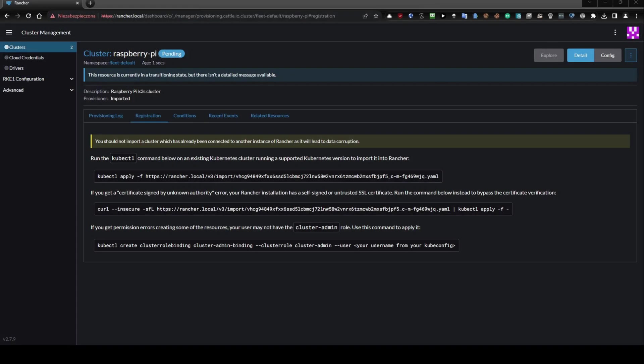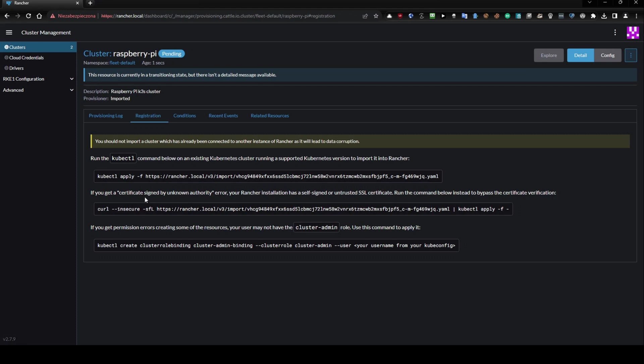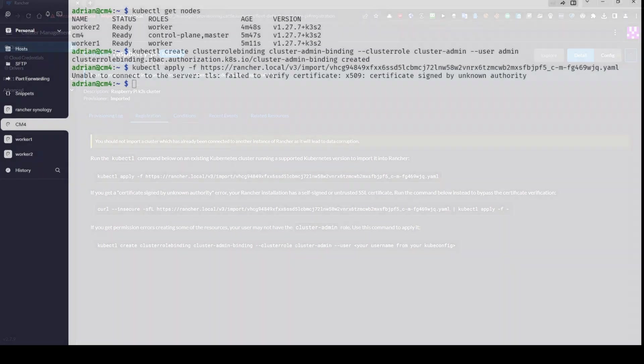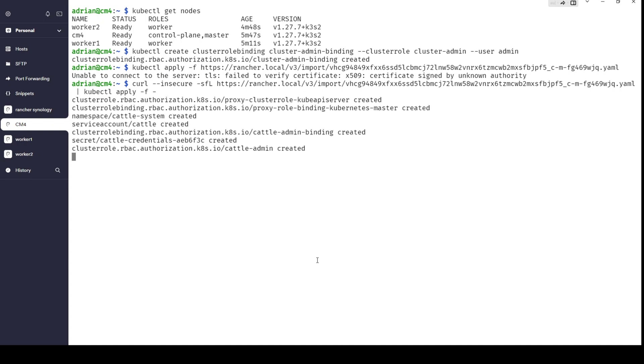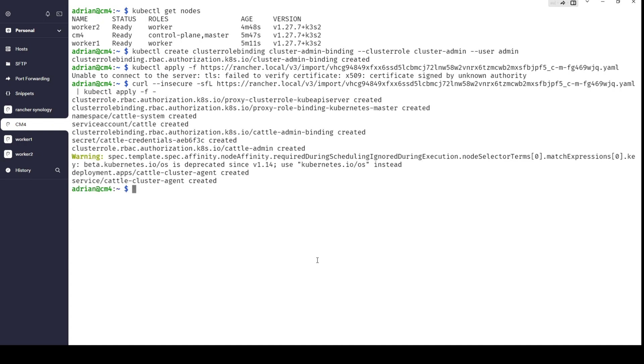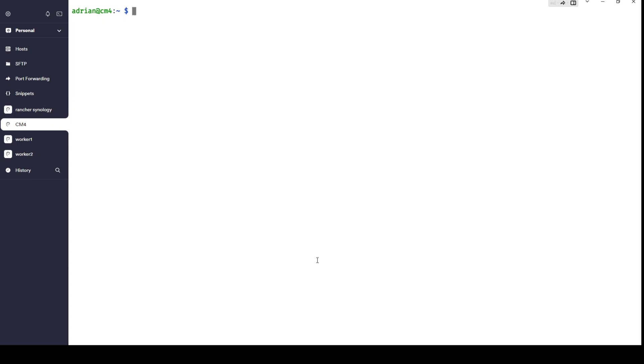Let's go back to the browser. Here you can see the information: if you get 'certificate signed by unknown authority' error, your Rancher installation has a self-signed or untrusted SSL certificate, so run the command below instead to bypass the certificate verification. Let's click this, then go back to the command line and paste it. Here we go, it should work like a charm, and everything is done.